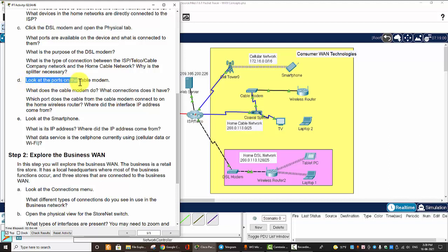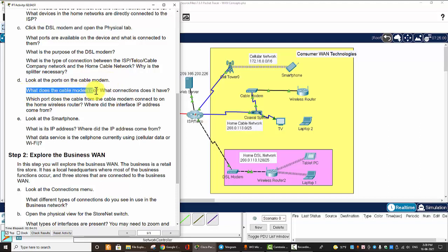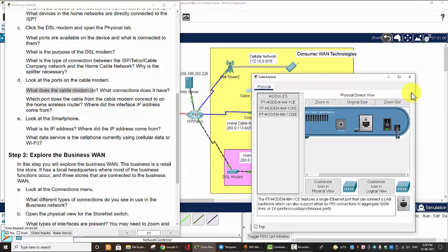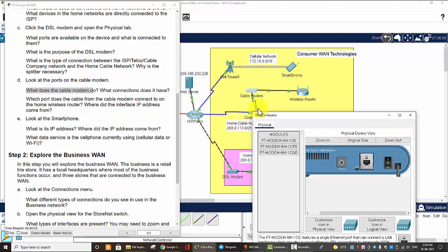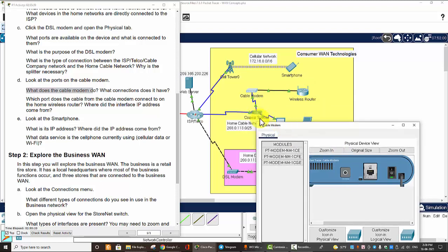Now we move on to the next question: what does the cable modem do? The cable modem converts the signal from the coaxial connection to the Ethernet connection for the wireless router. The coaxial port connects to the splitter, and the Fast Ethernet port connects to the wireless router.